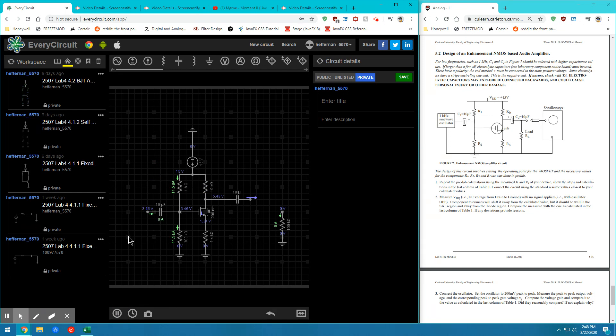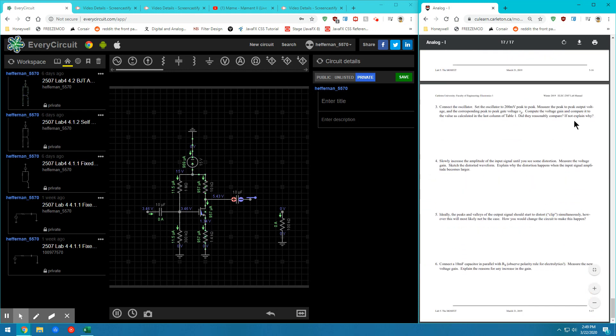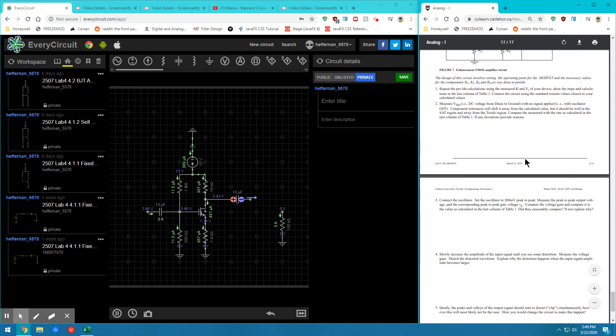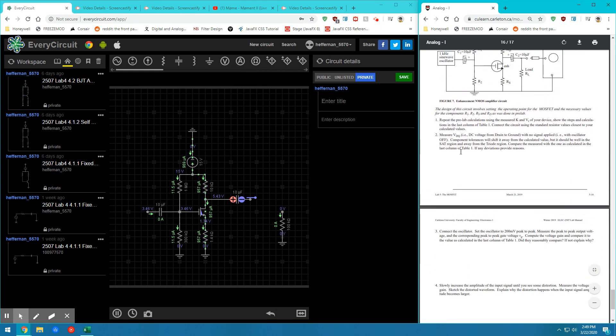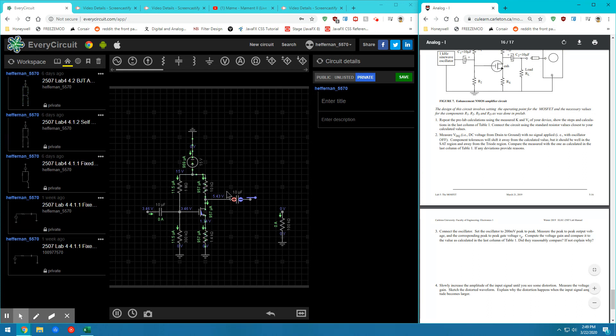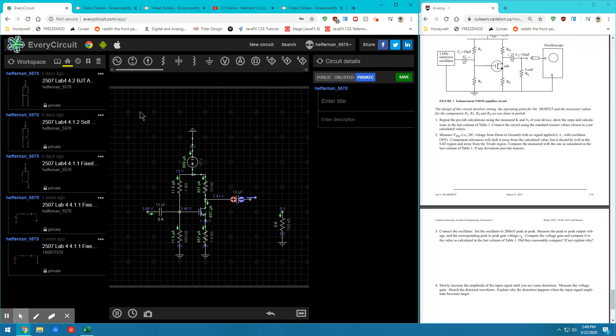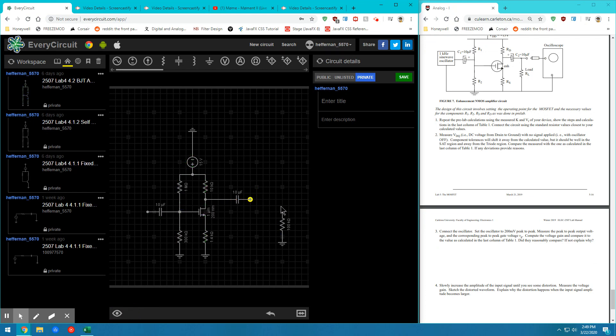And this will give us all the nodal voltages. So we see that my VDQ value for this particular circuit is 5.43 volts. It's close enough to the 7.5 volts. It means we won't be going into the saturation or cutoff region very easily. So we'll be staying in the active region, which is the triode region in MOSFET.